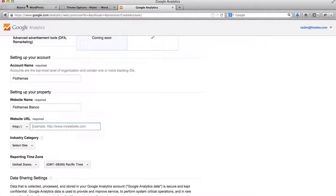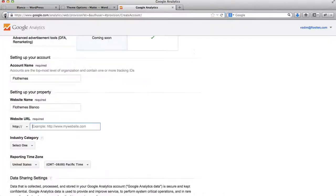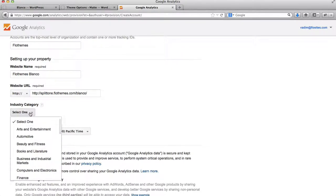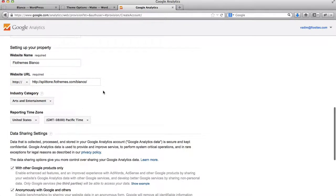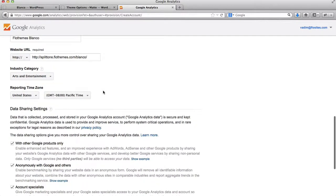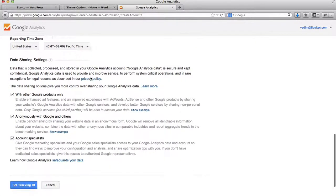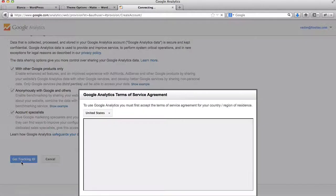Alright, so my website URL. I will take this link here. And I'll add it. Industry category. Let's just select Arts & Entertainment. I'll leave this as is. And click on Get Tracking ID.